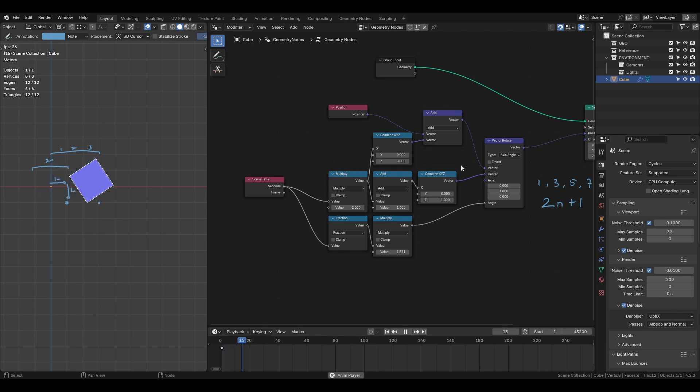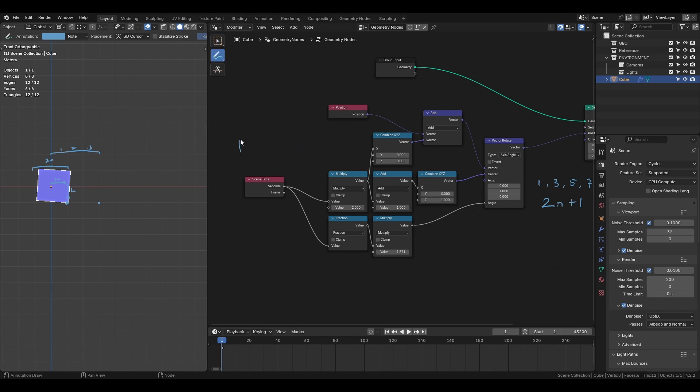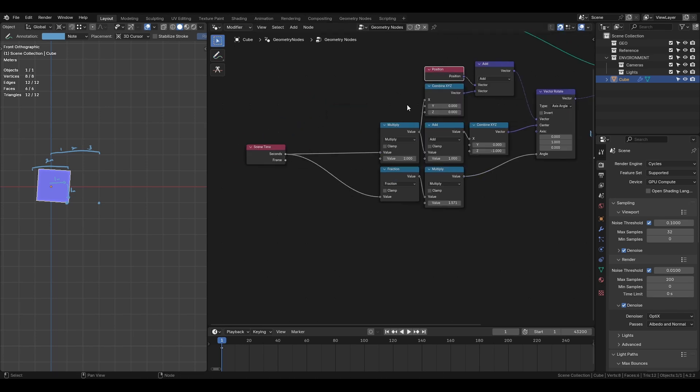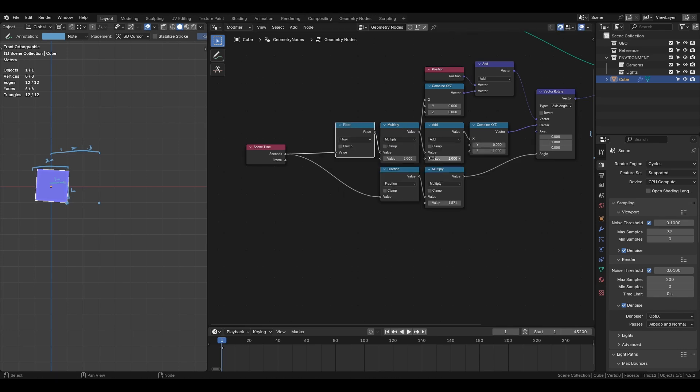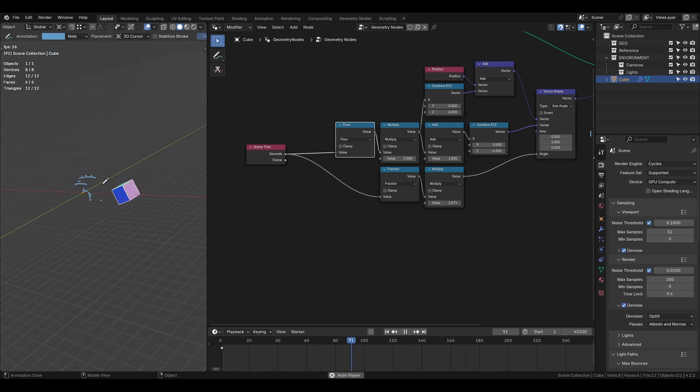The issue now is the decimal progression from the scene time node causing the cube to drift. What we want from the scene time node is only the integer values which when graphed should create a step. However because the scene time node currently produces decimal points the graph looks more like a gradient which causes the cube to drift. To fix this, round down the translation using the math floor node. And done, the basic cube rotation is ready.